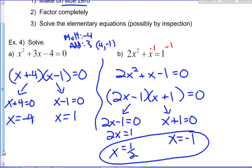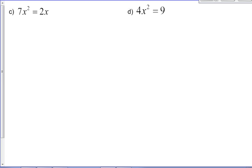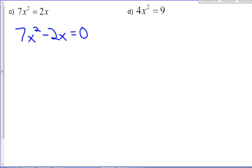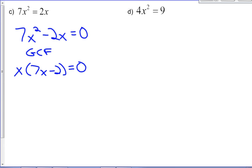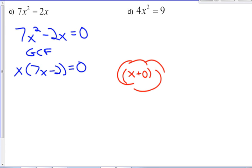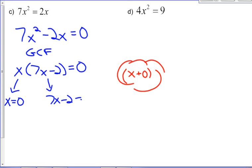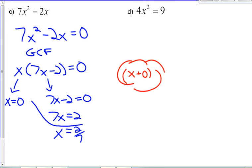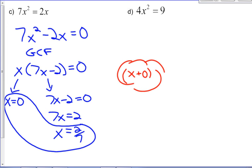There can be up to two solutions in a quadratic. For 7x squared equals 2x, we make one side zero. Sometimes people expect a trinomial, but we don't necessarily need one — we just need to factor. The first type of factoring we always look for is a greatest common factor, and x is a common factor here. This gives x times (7x minus 2) equals zero, so x equals 0 or 7x minus 2 equals zero, meaning x equals 2 sevenths.